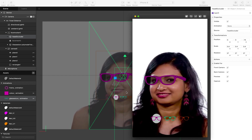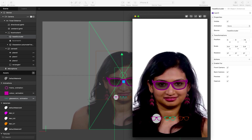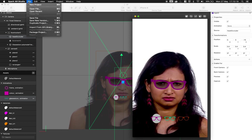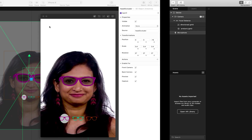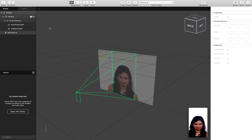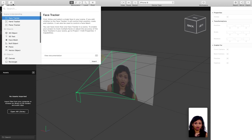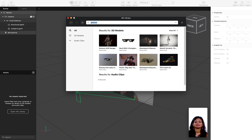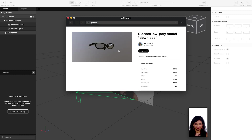We're going to start from the very beginning. I'm going to quickly create a new project, and then I want to import a 3D model for which our texture will be applied to. I'll go to the AR library and search for the 3D glasses model and import that into my project.